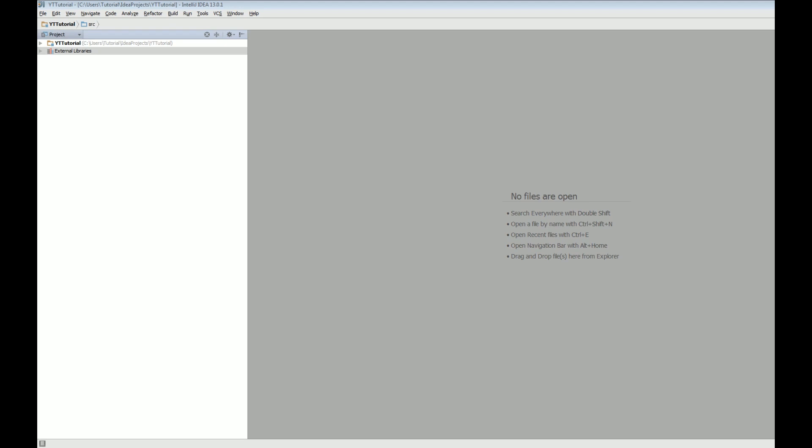Hey guys, welcome to tutorial number two for the Bukkit plugin tutorial series. Today we will be making the basic setup of your project file and testing some output to the console, so hopefully you guys can understand all that by the end of this episode. Let's get started.